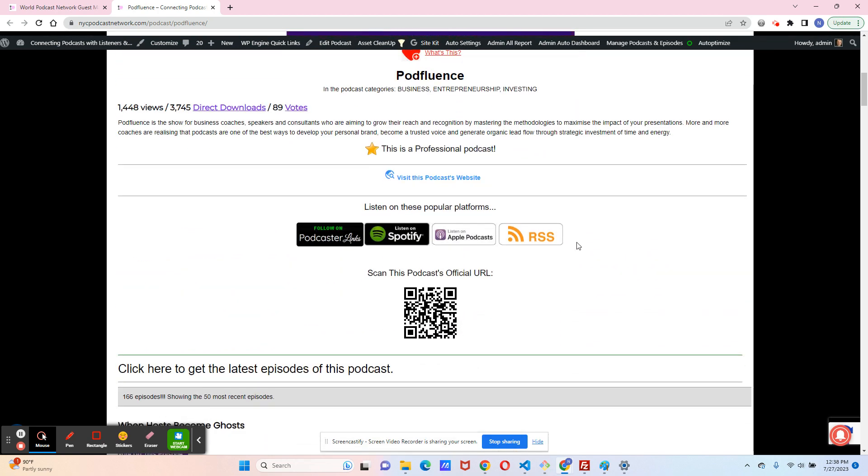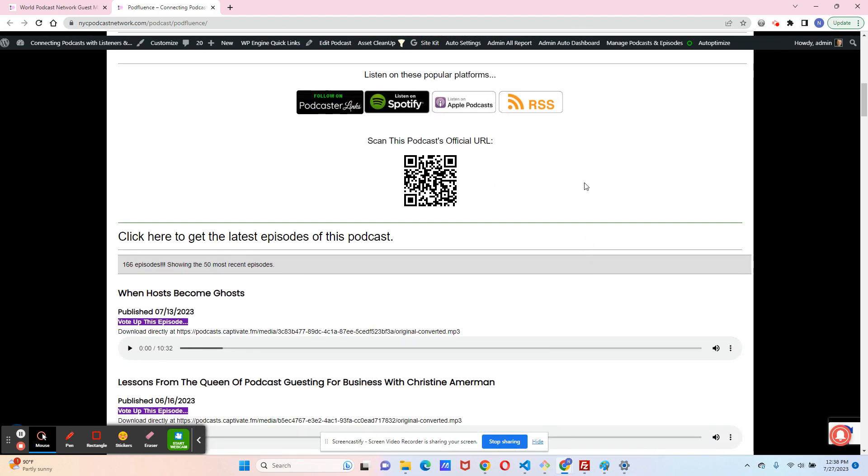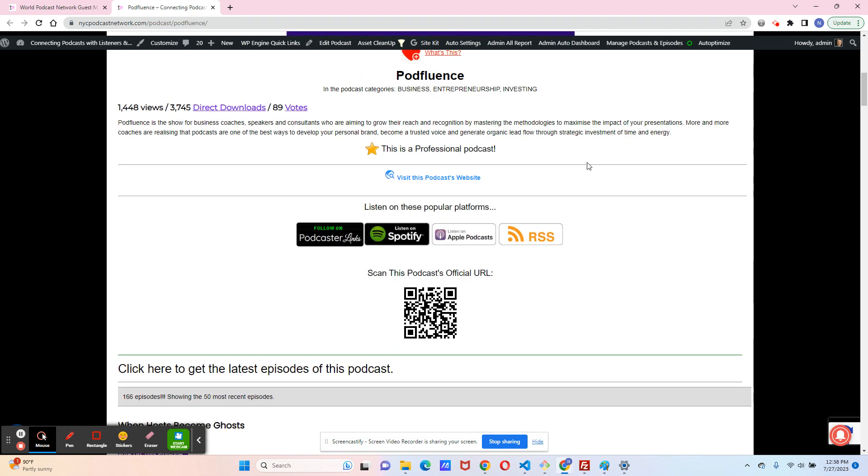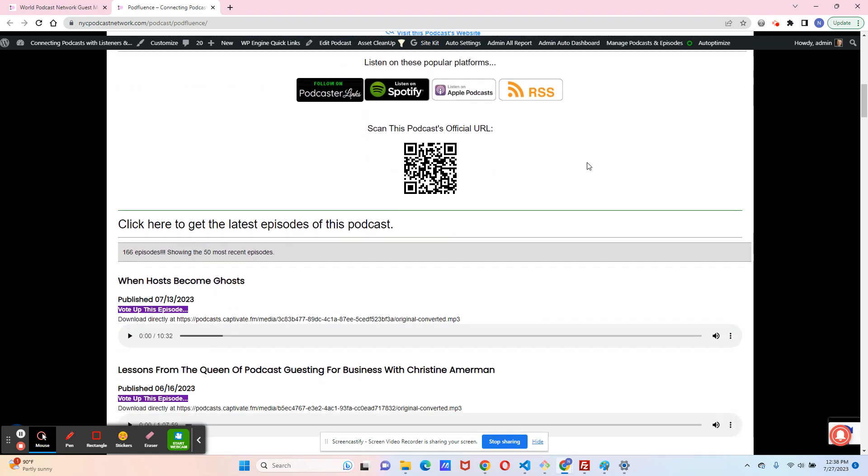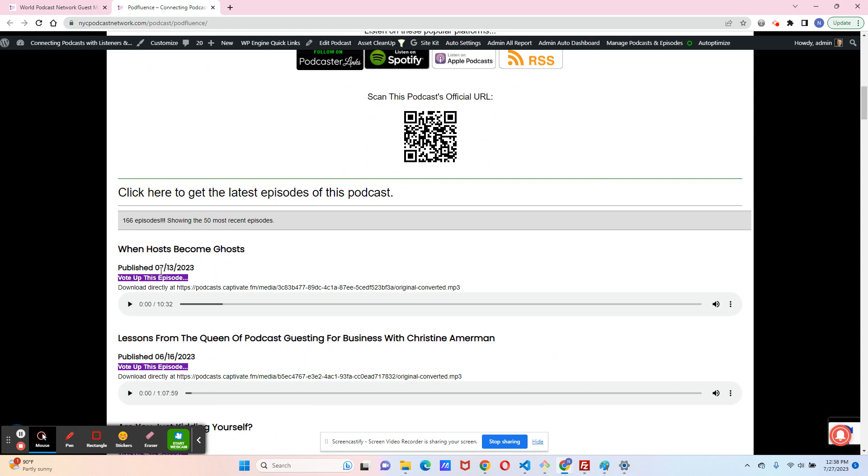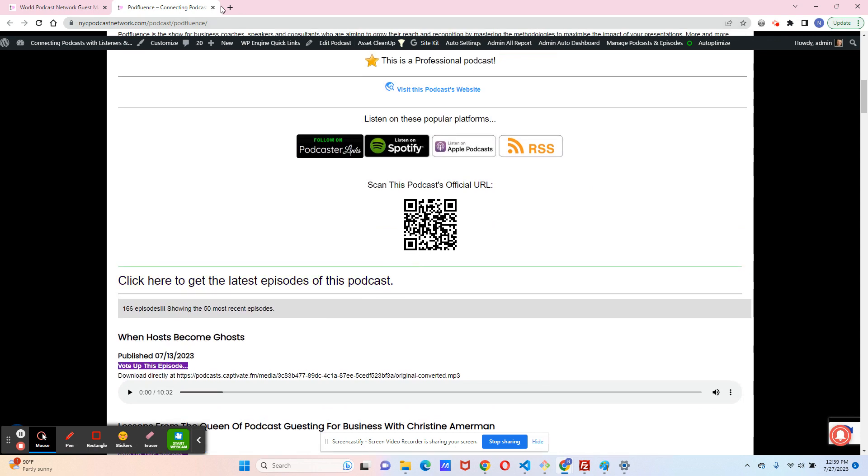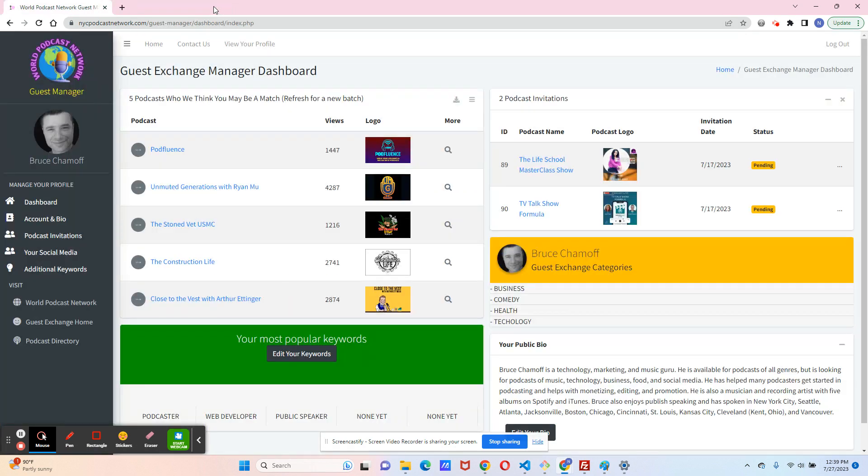You can look at the description, the analytics, their social media, their podcast hosting platforms. You also can look at their episodes and see if this is the podcast that you would like to be matched up with. Now, I'll close this for now, and you'll be able to contact us if you want to be on this podcast.